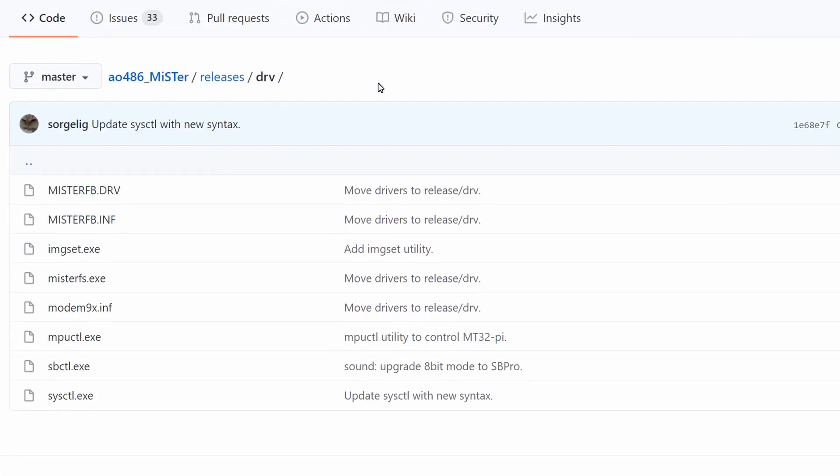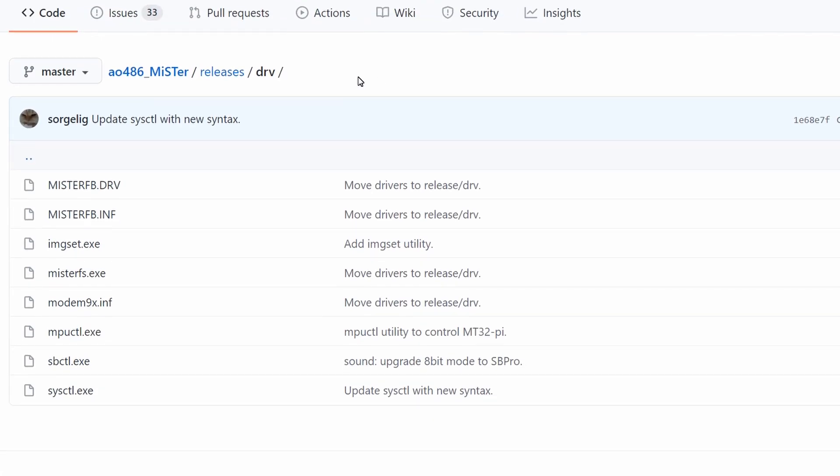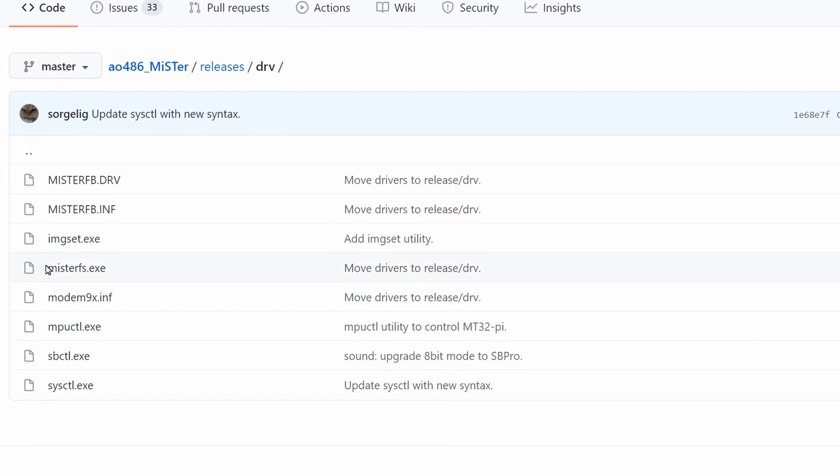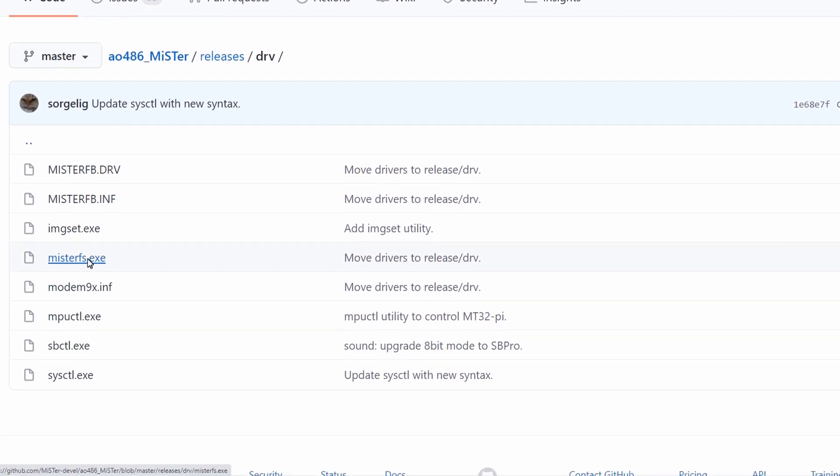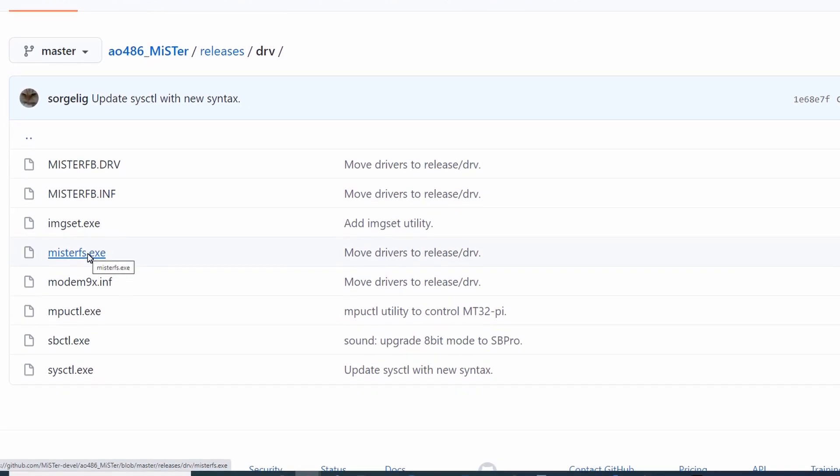You can download MisterFS from the AO486 GitHub page. I'll provide a link in the description.